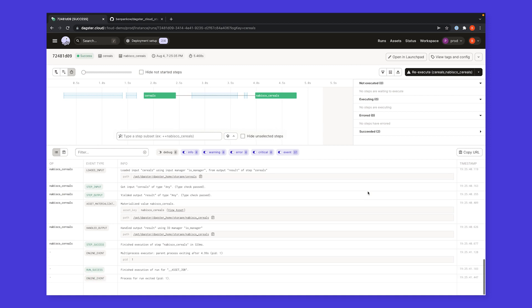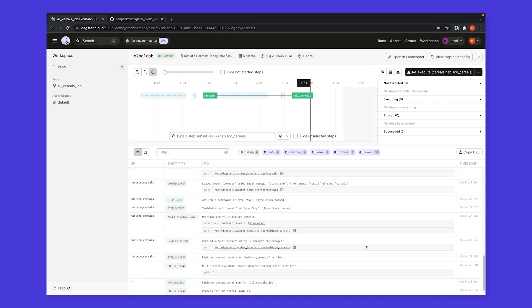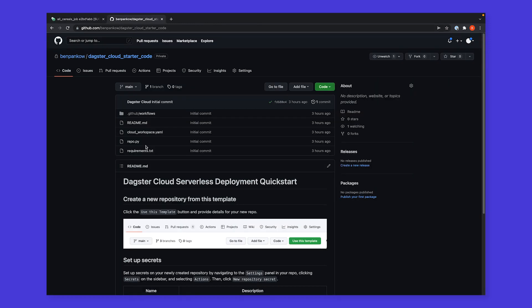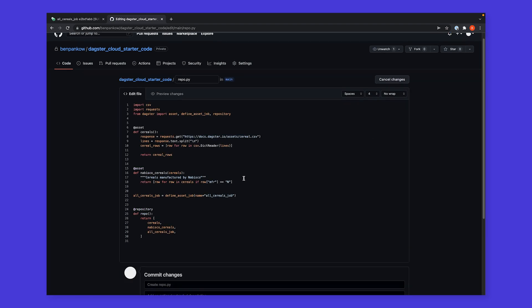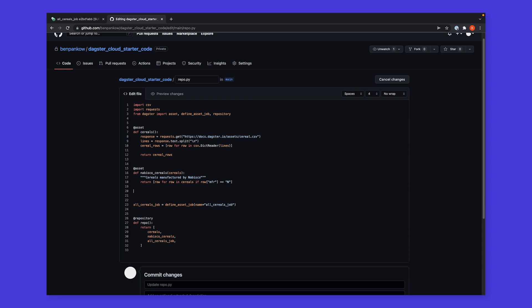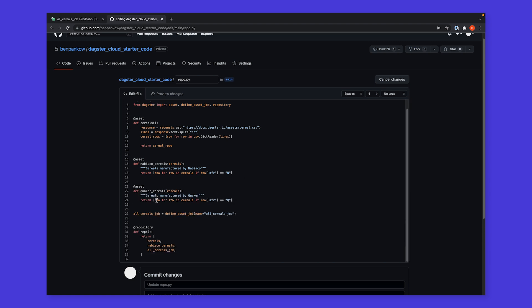With our code successfully running, let's go ahead and make a change. We'll open up the source file in our GitHub repo. Here, we have a few software-defined assets. The first pulls a list of cereals from an API into a data frame. The second filters down to cereals manufactured by Nabisco. We'll add another asset which filters down to cereals manufactured by Quaker.